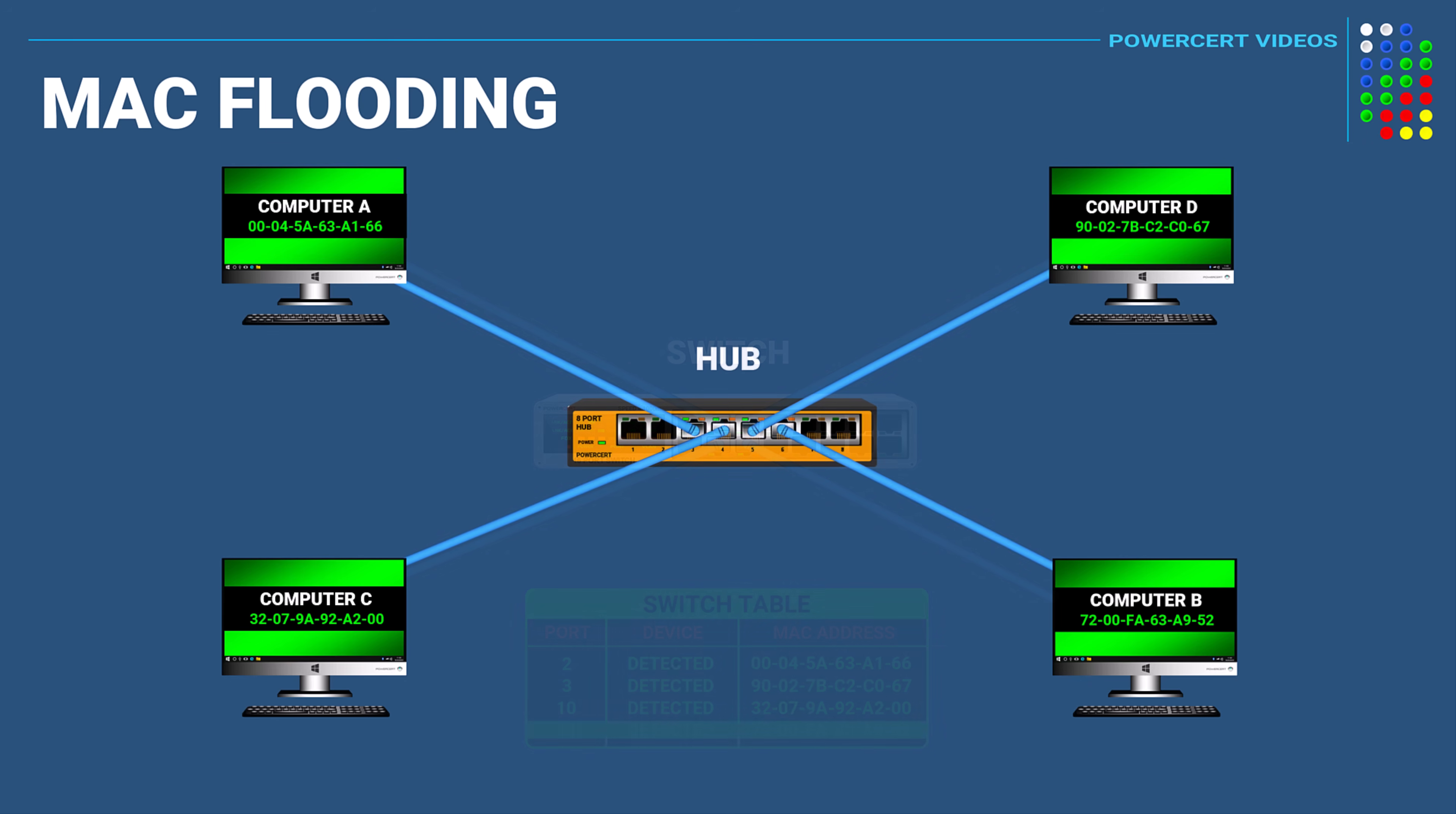Now prior to switches networks used hubs. Now hubs are similar to switches but the difference is that hubs are not intelligent because they don't use a table. So they don't store MAC addresses which means that they have no clue what devices are connected to its ports.